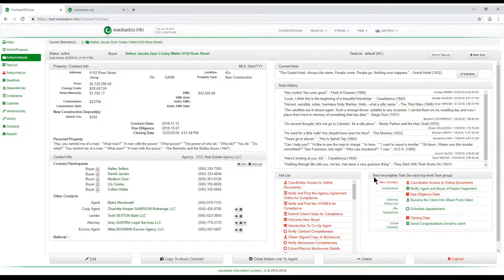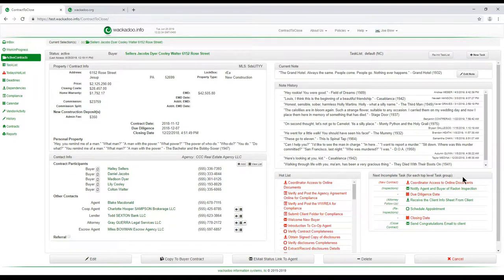Over on the right side at the bottom, we've got our next incomplete task for each top level task group. This will make more sense when you get into the task list page, so let's do that.